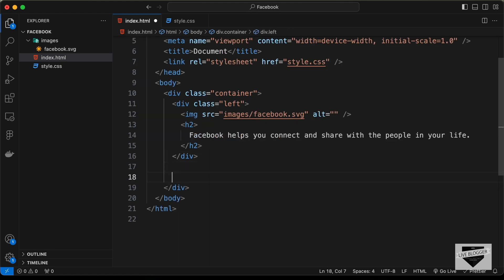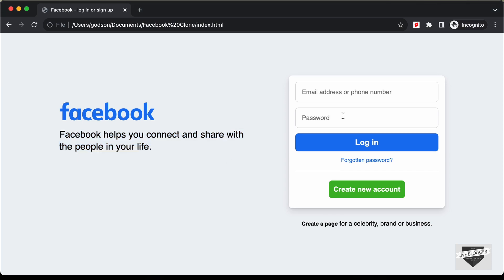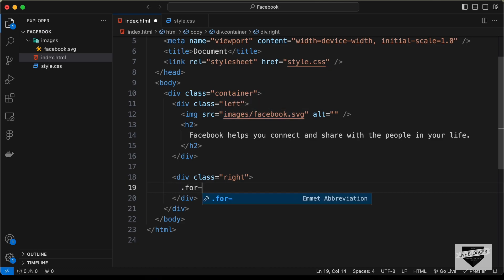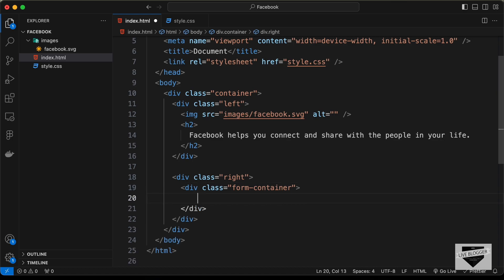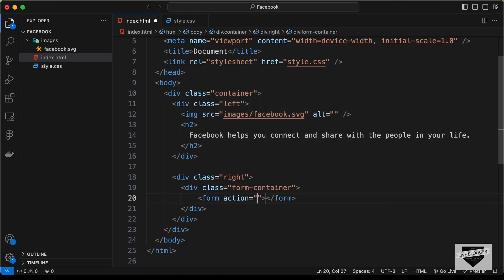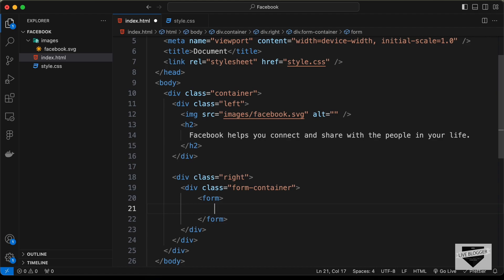Now let's create a division with class 'right'. Inside the right section we need the login form, so let's create a division with class 'form-container', and inside that a form element with the action attribute removed.